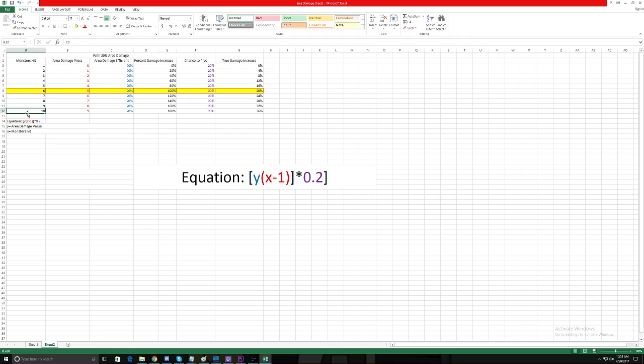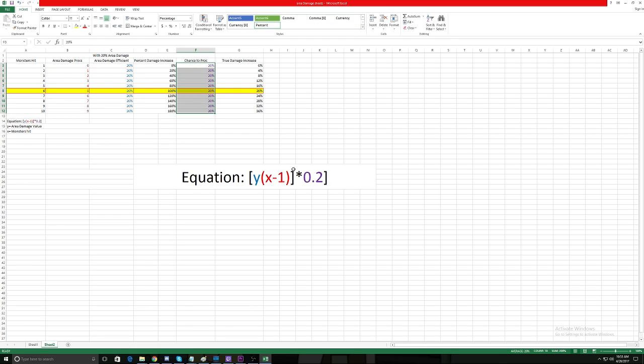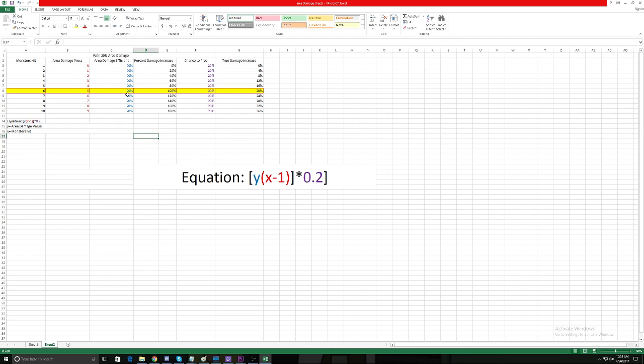Then we have 0.2, which is just our chance to proc Area Damage—easy enough. And then we have our y, which is our Area Damage coefficient.